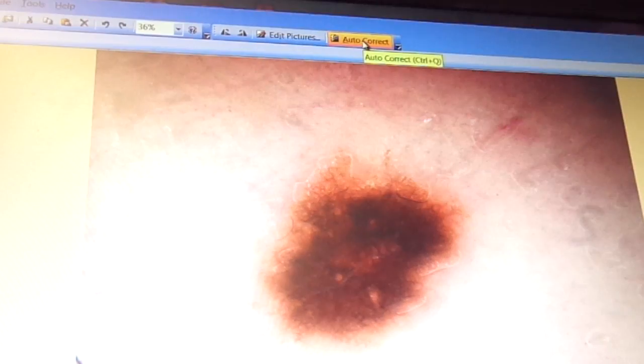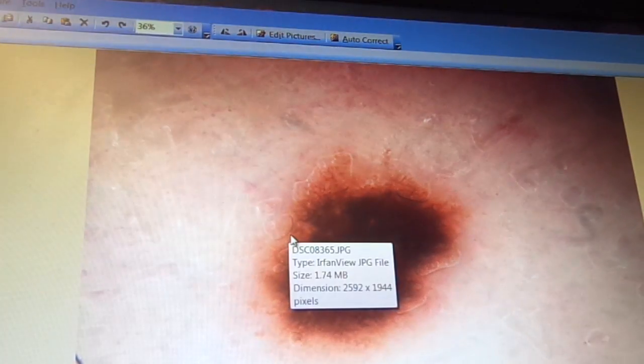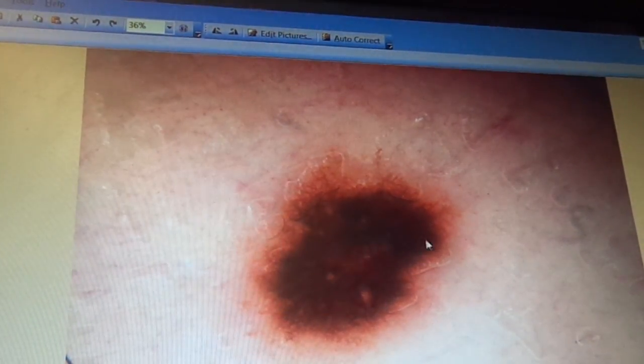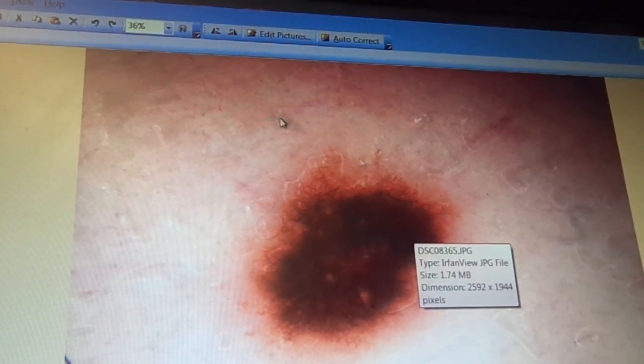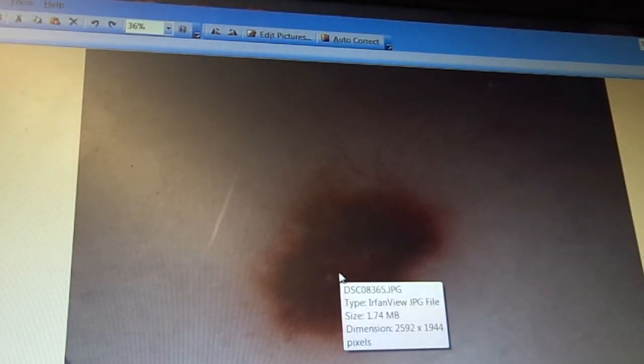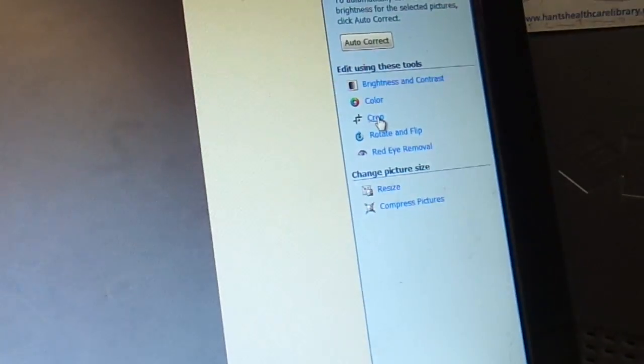Now up here we've got 'Edit Pictures'. It's interesting — I'll just show you this — 'Auto Correct'. That's quite interesting. Now that's made the image immediately brighter. Auto Correct — and in fact I think that's a little bit of an improvement actually, but I'm going to undo that. I'm just going to click on the undo button to go back. Because what I'm going to do is crop this. Left-click on 'Edit Pictures', now this menu comes up here, and I'm just going to go to 'Crop'.